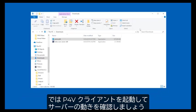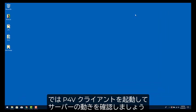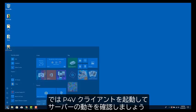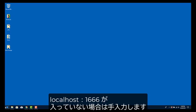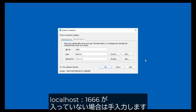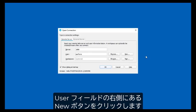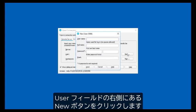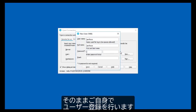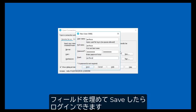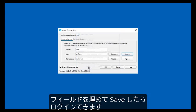Now we'll test to see if the server is working by running the P4V client. If it isn't already there, enter localhost colon 1666 into the Server panel. On the right-hand side, next to the User field, click the New button. The server is wide open in terms of security right now, so you're allowed to create yourself as the first user. Fill out all the fields, click Save, and we're logged in.